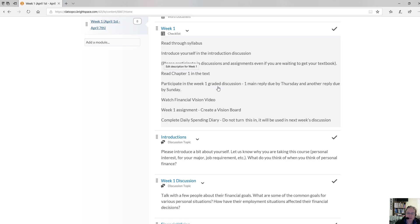You'll also want to participate in the week one graded discussion. This is the discussion protocol I will follow throughout the term. If for some reason you missed the Thursday deadline, please still get in there — it will be your first post deadline. The main due date will be Sunday at 11:30 p.m., and another reply is due by Sunday. There will be a minor deduction if you don't have a first post in by Thursday.